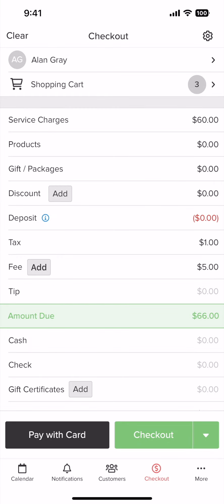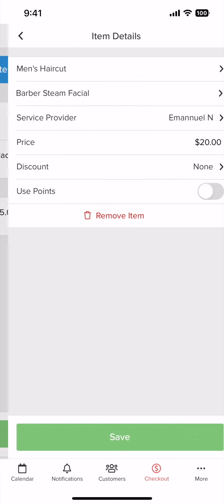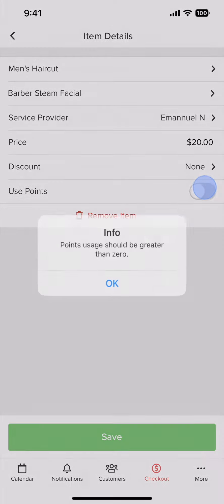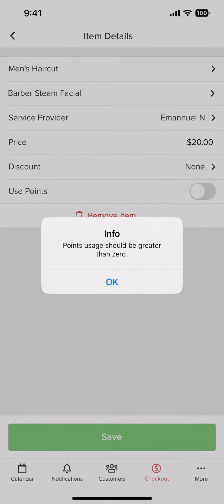Now if the customer wants to use points, you can go to the shopping cart and toggle on use points. If you have zero points it will not allow you to toggle on the switch.